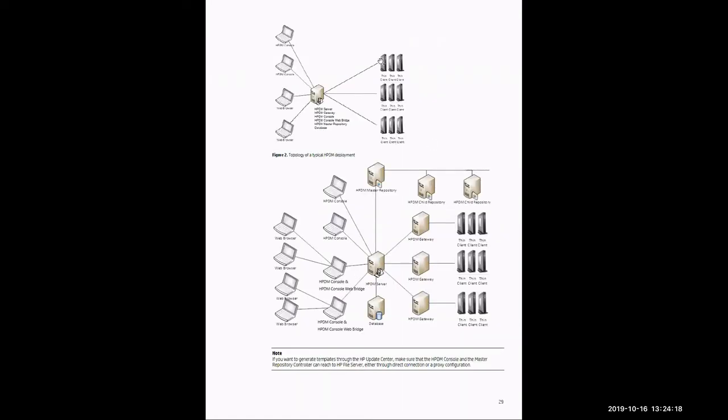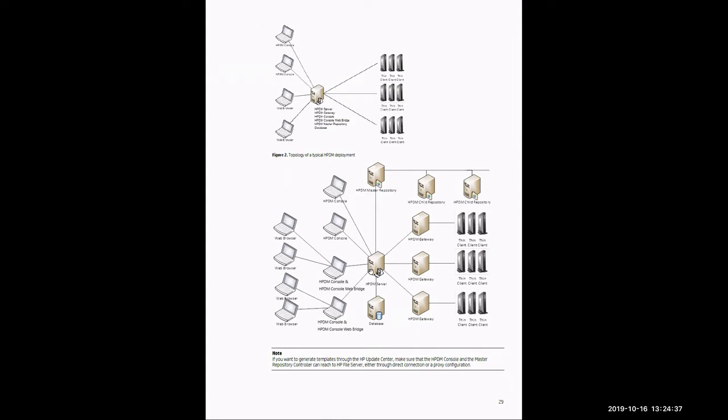Starting on page 29, it's going to define some topologies for HP Device Manager. On the top, it's going to define a standard setup in which all components are installed on the same piece of hardware or same virtual machine. On the bottom, it's going to show a breakout of each individual component on different pieces of hardware or different virtual machines for a more advanced setup.